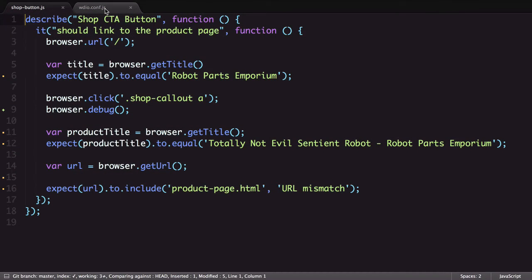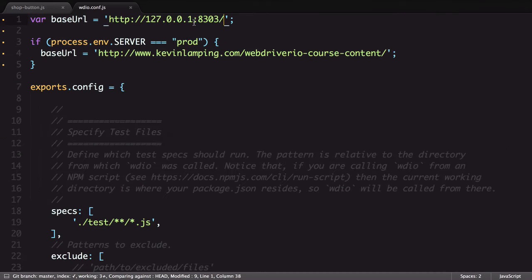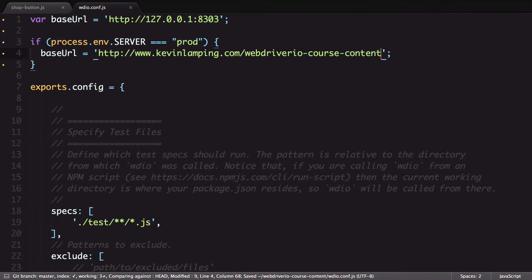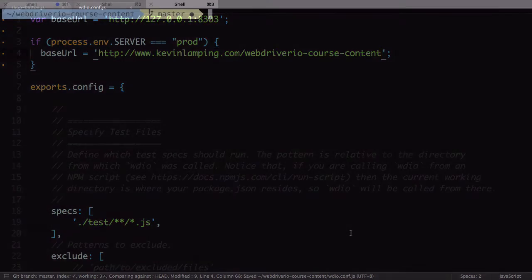Opening up the configuration file, I'll remove the trailing slash from the two URLs we have. I'll then save the file and run the test again.